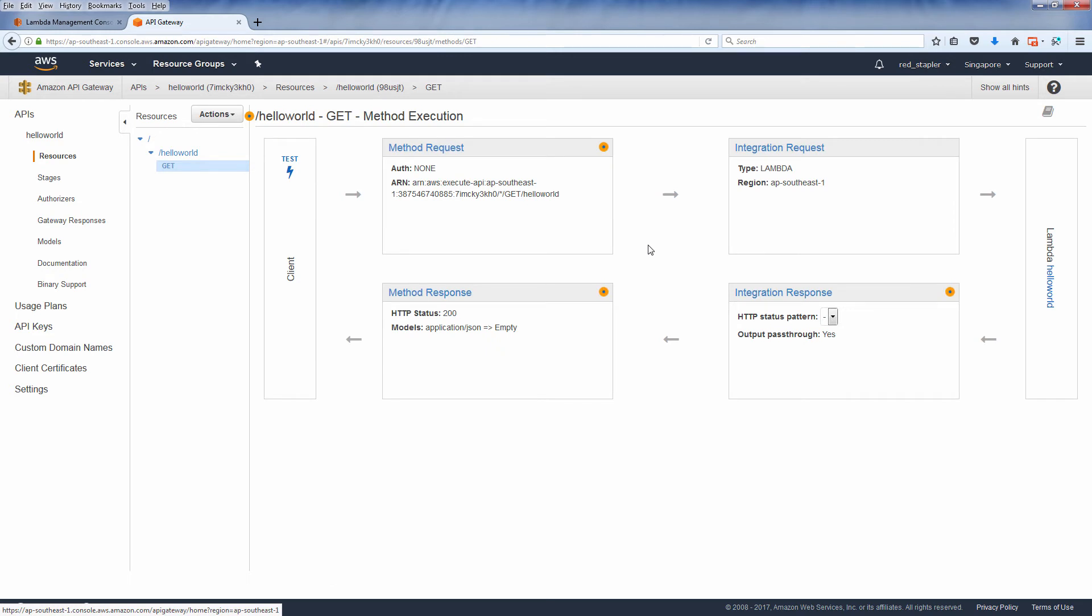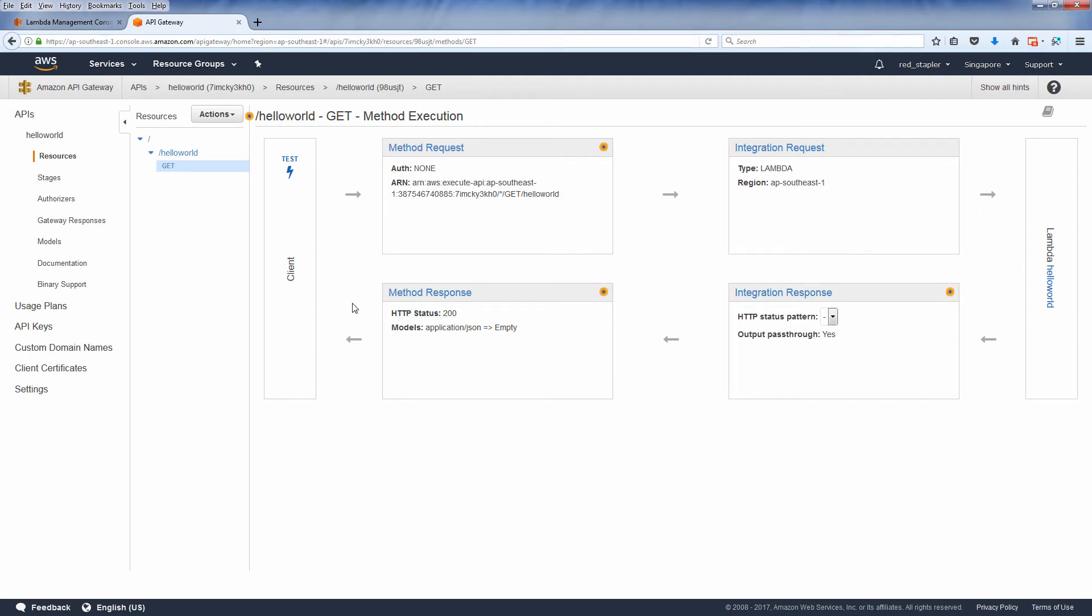Here's the diagram of your API flow. The client sends a GET request which passes through lambda integration. The function then executes and passes back as HTTP response back to the client.